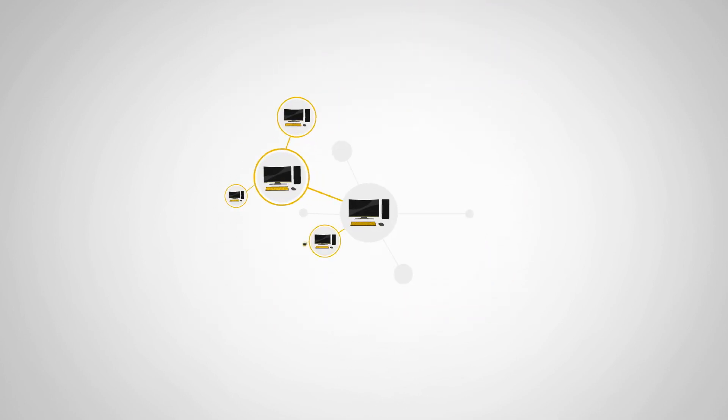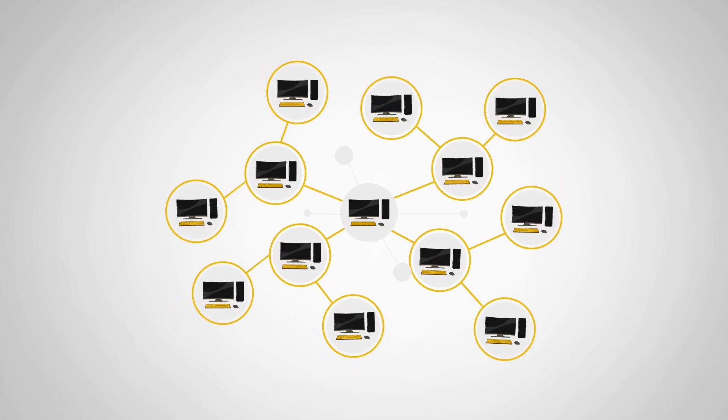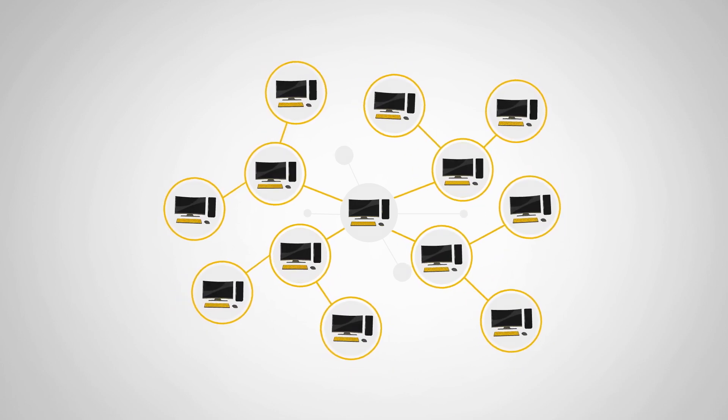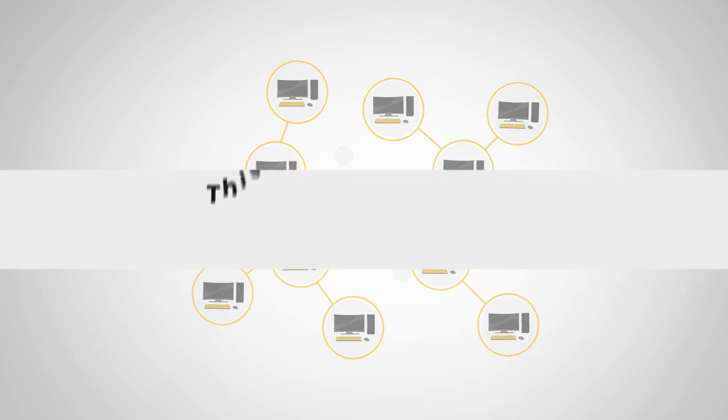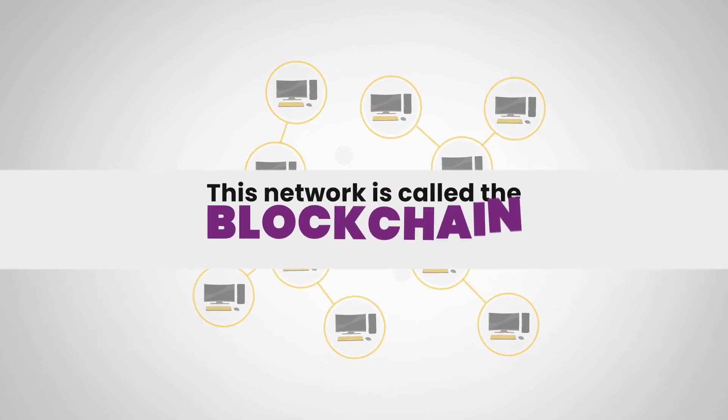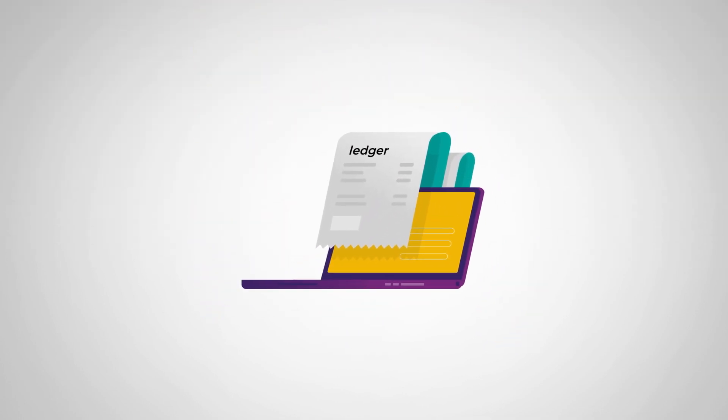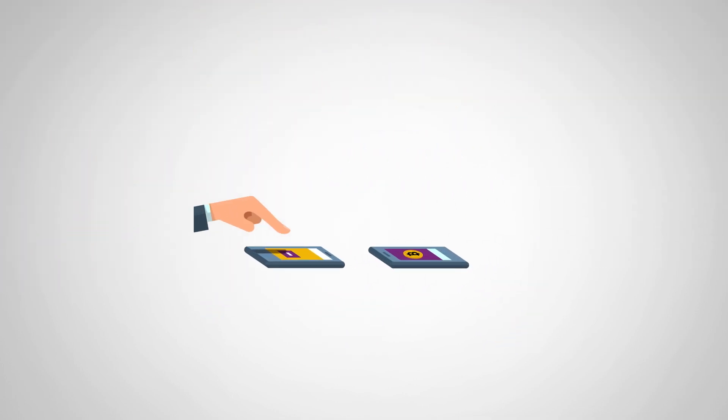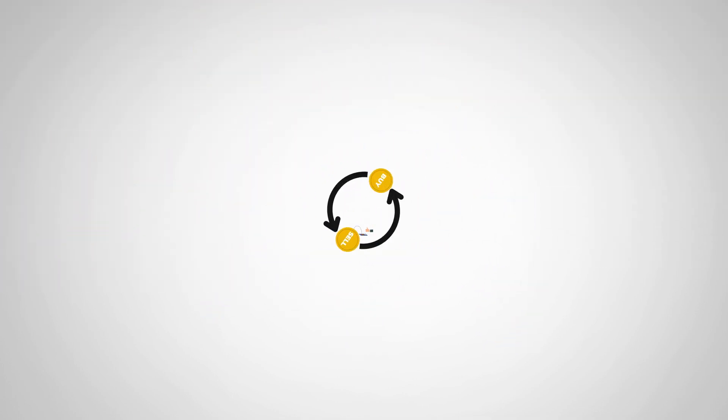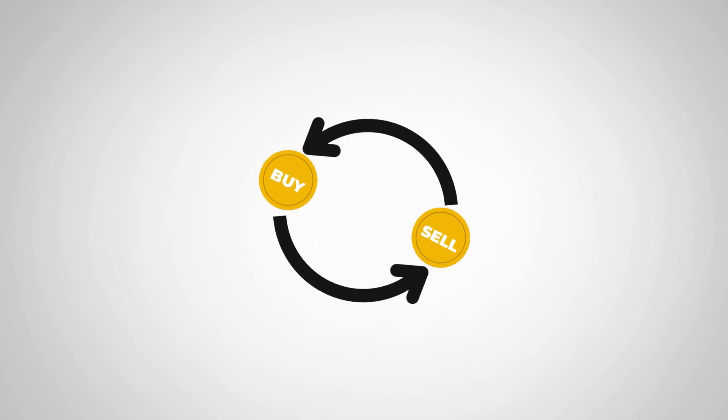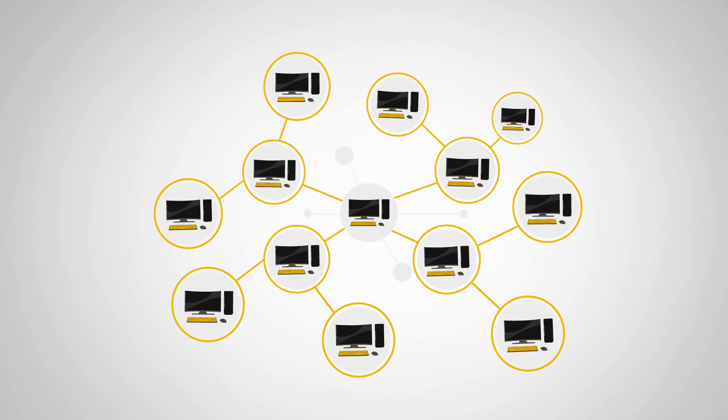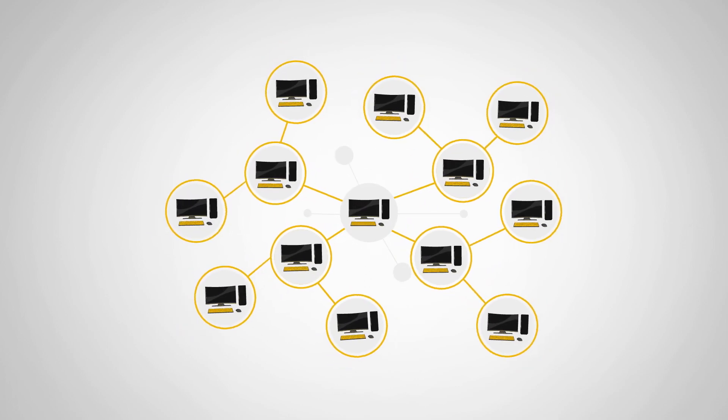It's like a giant network of computers all working together to keep track of who has how much Bitcoin. This network is called the blockchain. It's like a giant ledger that keeps track of every single Bitcoin transaction that's ever happened. Each time someone buys or sells a Bitcoin, it's recorded on the blockchain for everyone to see.